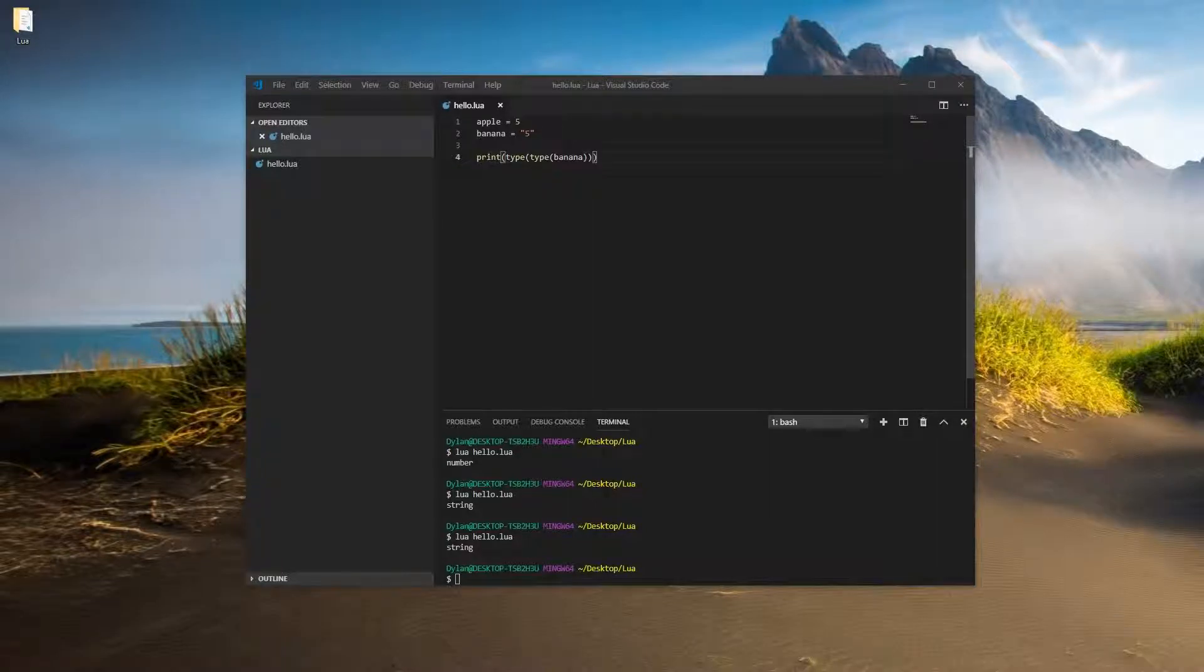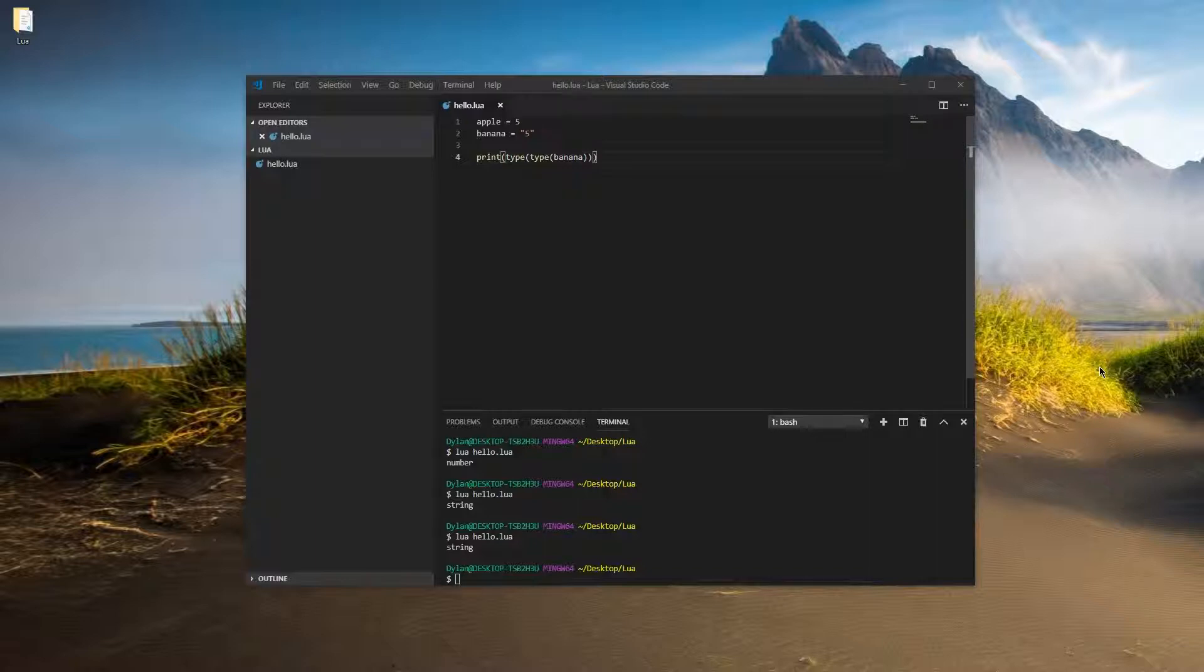All right, welcome back to Lua for beginners. So this time we're going to be going over functions and string concatenation, which is just a really long fancy word.